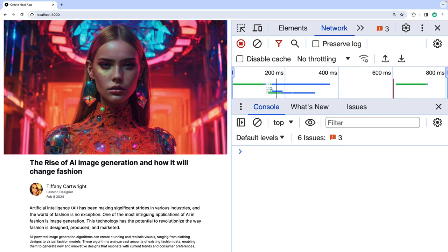This could cause performance issues if this is not used for an LCP image, so be sure to use this sparingly.